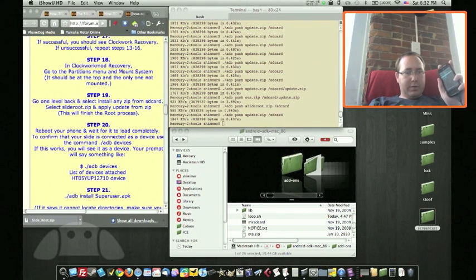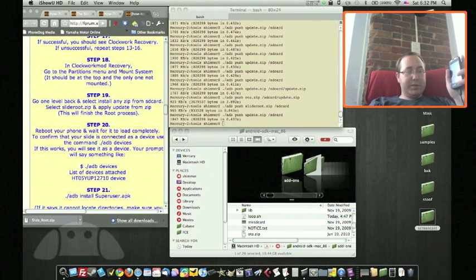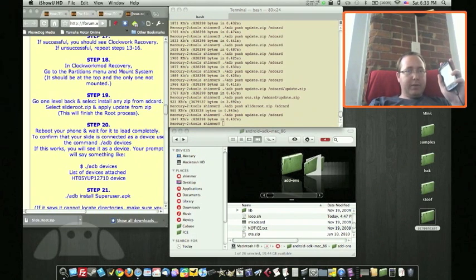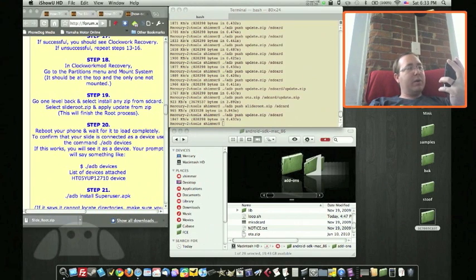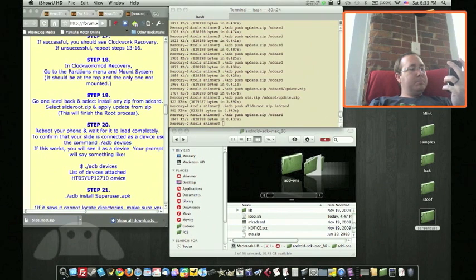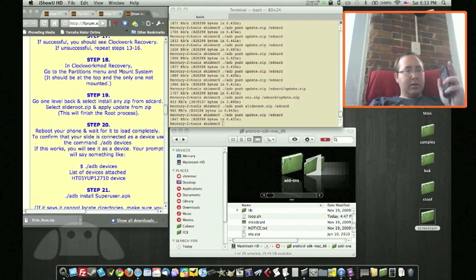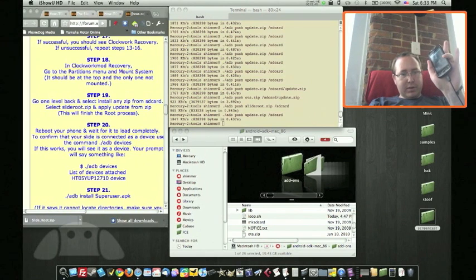Select 'install any zip from SD card' — not the first option that says 'apply SD card update.zip,' but the 'any zip file' option. Then choose 'choose zip from SD card' and select slideroot.zip, which for me was at the very bottom of the list. Select that and it will begin processing.